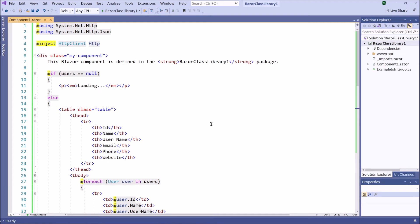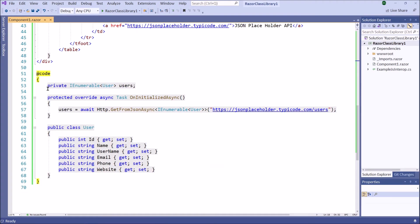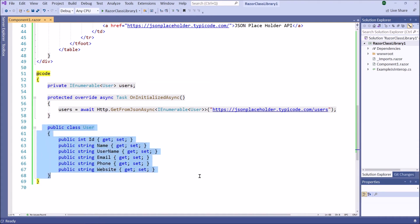Now we are ready to use this component in the Blazor WebAssembly app. Before consuming this component, let's explain this. First, we have completed the C# code portion of this component. Here we have created a User class. The properties of this class correspond to the elements in the JSON Placeholder API. Namely, in the JSON Placeholder we have a user dataset.